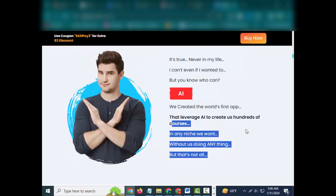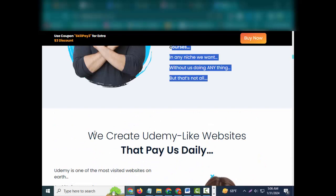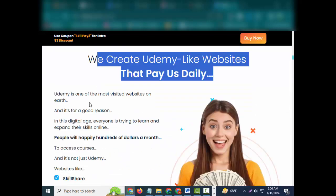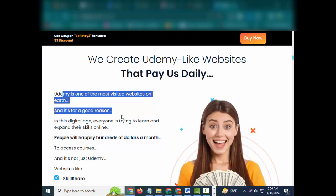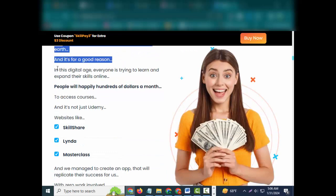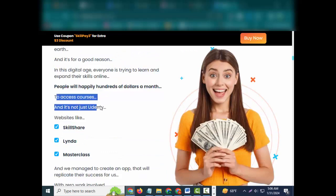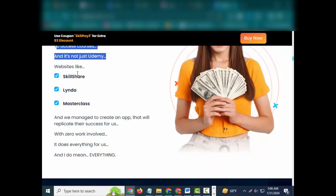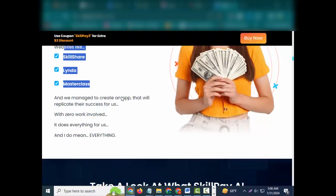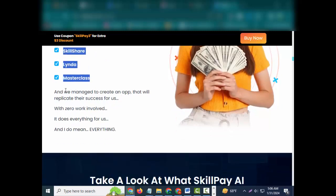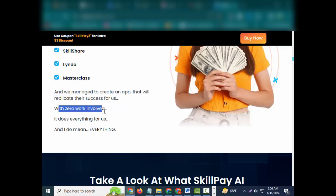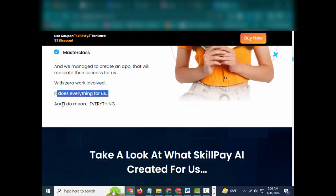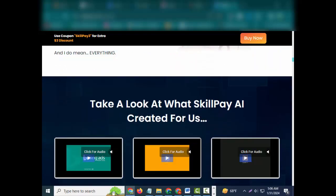We create Udemy-like websites that pay us daily. Udemy is one of the most visited websites on earth, and it's for a good reason. In this digital age, everyone is trying to learn and expand their skills online. People will happily pay hundreds of dollars a month to access courses, and it's not just Udemy. Websites like Skillshare, Lynda, Masterclass, and we managed to create an app that will replicate their success for us with zero work involved.